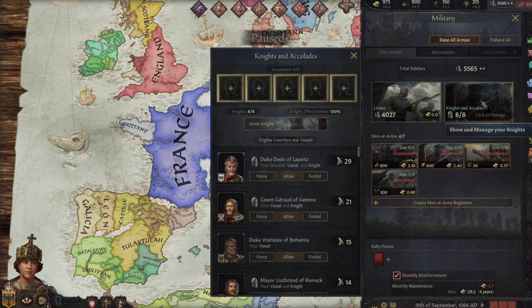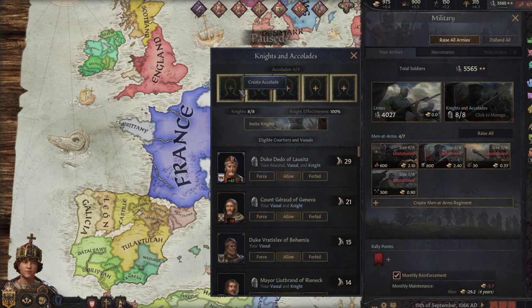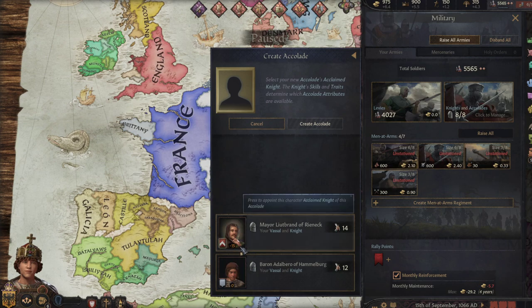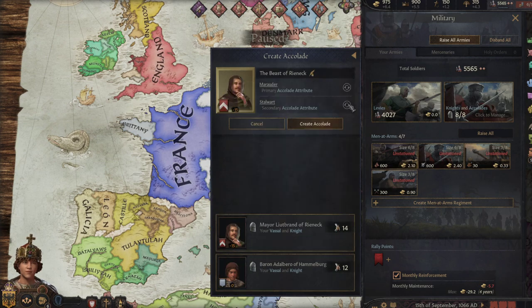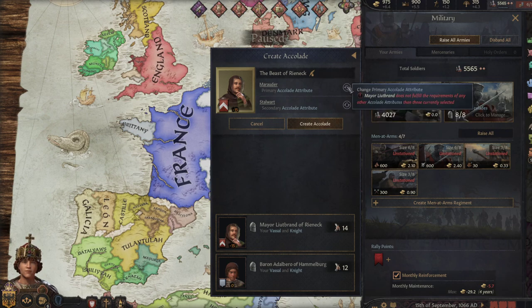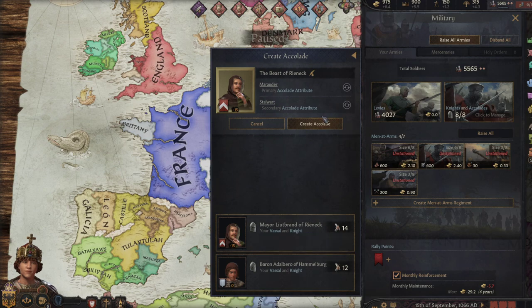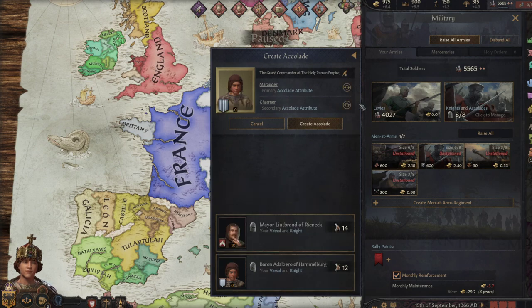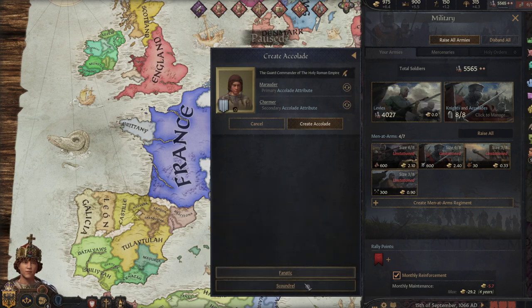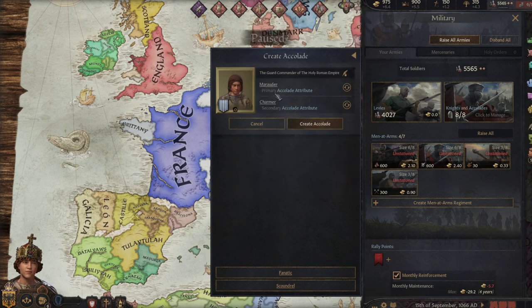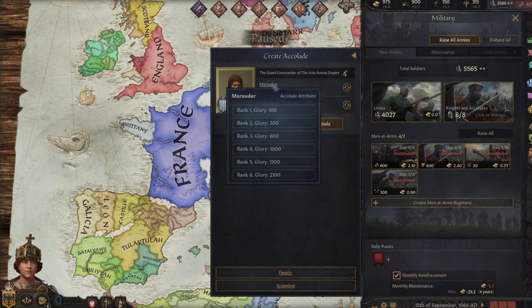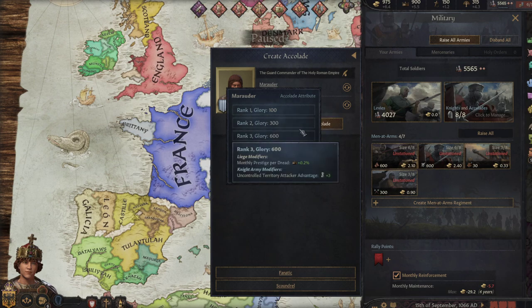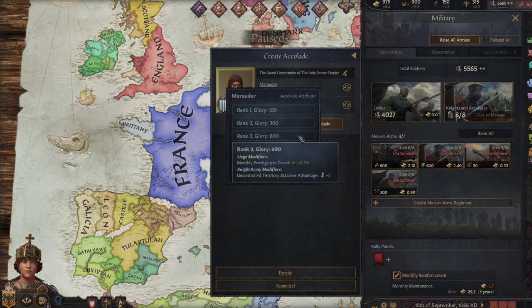When you click to go manage your knights over here in the military screen, you have all these slots up top to create new accolades. So when you select one, you'll have a choice from one of several of your knights to choose from. Now when you choose them, you may or may not be able to swap between accolades that they have available to themselves.